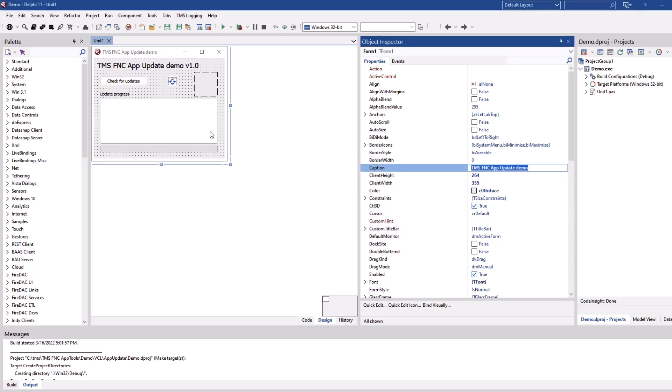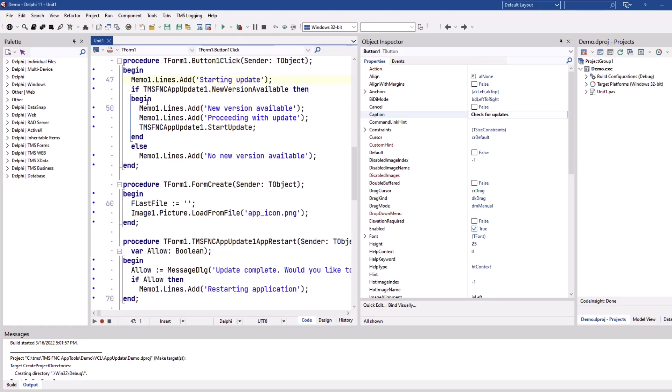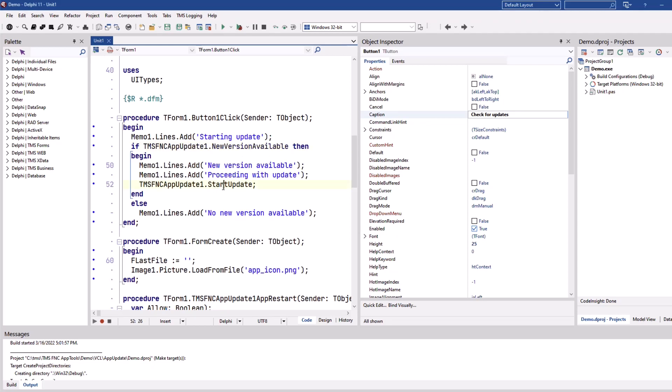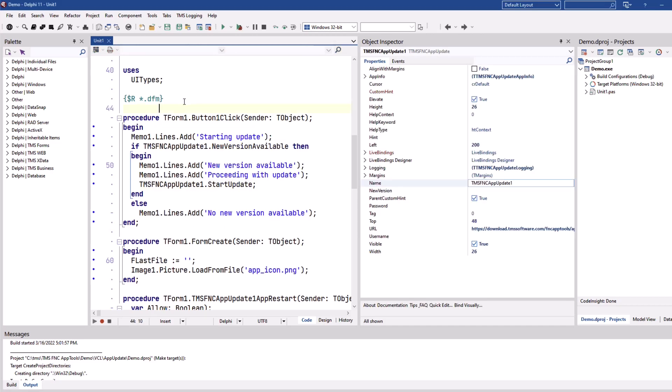Let's just deep dive into the source code real quick. We click on the button check for updates and it's actually two lines as I said on the slides. The component name, we ask new version available, we know there is a new version available and we can start the update.